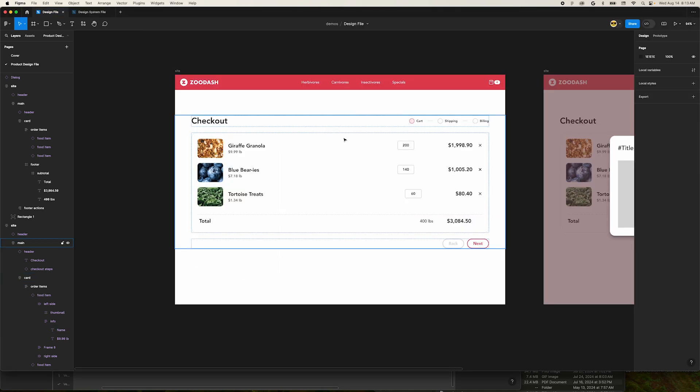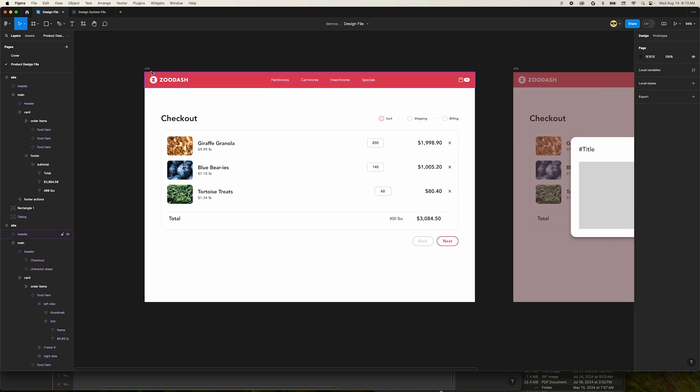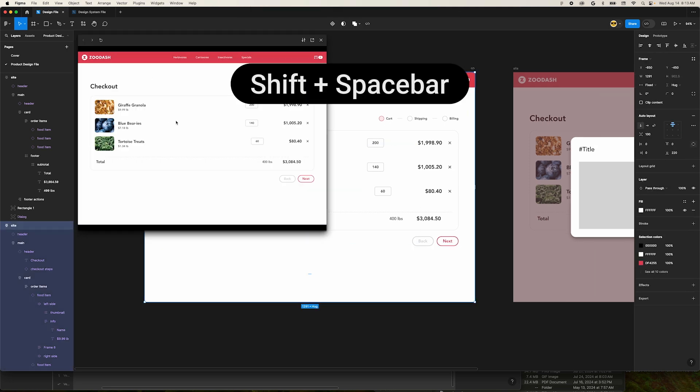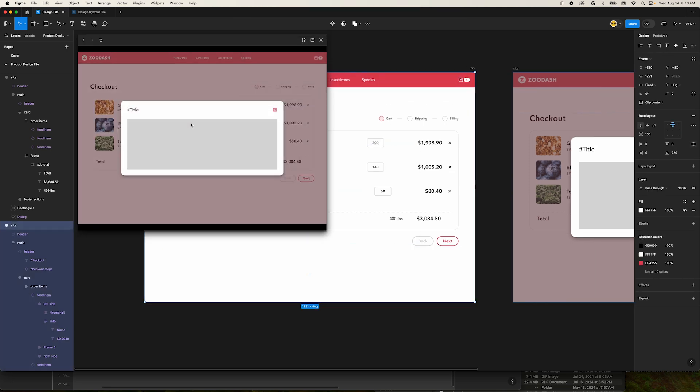In this file, we have a prototype hooked up. We can use Figma's prototype preview functionality to look at our prototype while we work. To do that, you select a frame and press shift space bar. This is great, but sometimes the window gets in the way a bit.